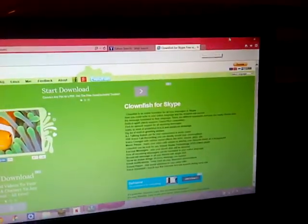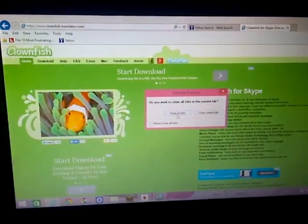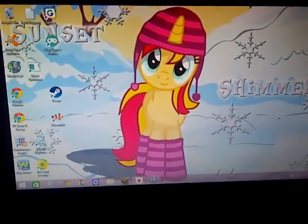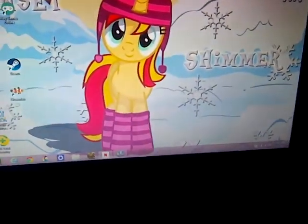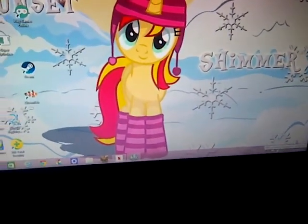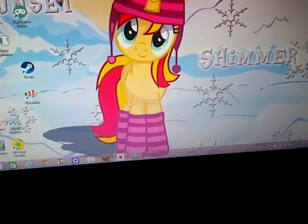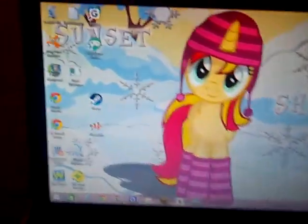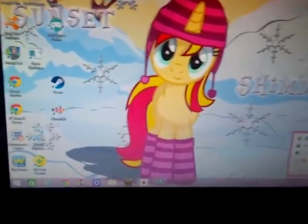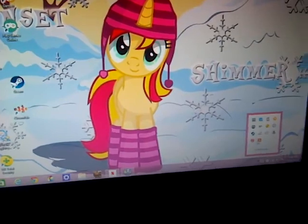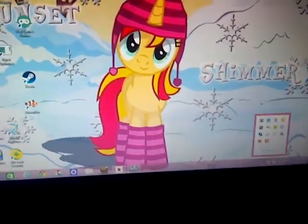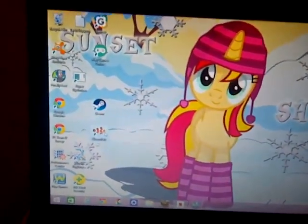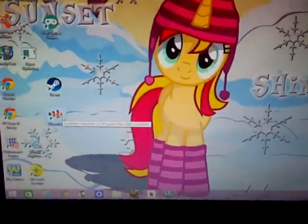Once you have done that, then click on exit. So you want to go right down here where it says show hidden icons and go on Clownfish. It sometimes takes a long time to load up, or you can click on right here once you download it.